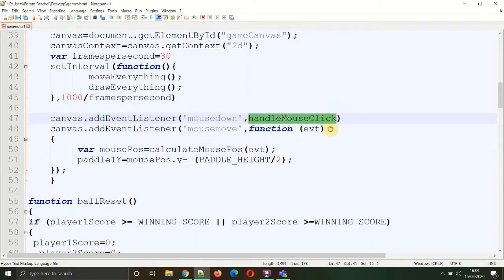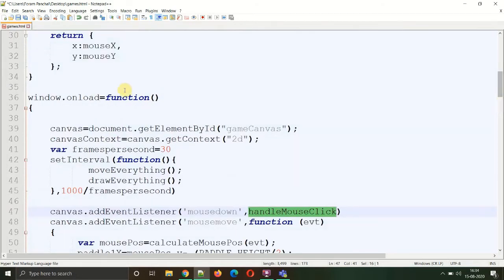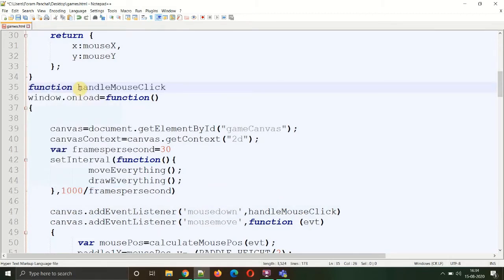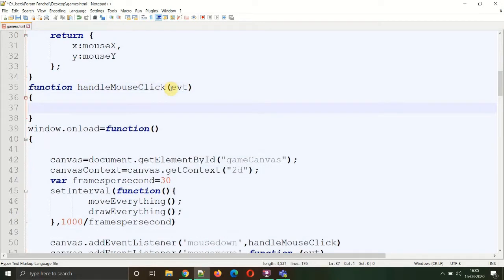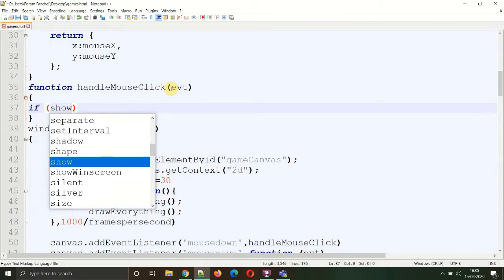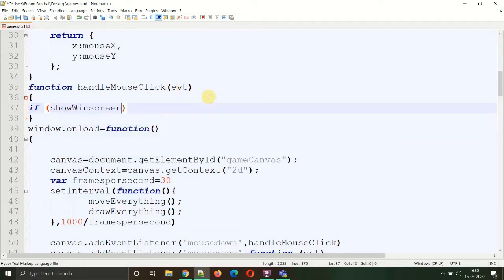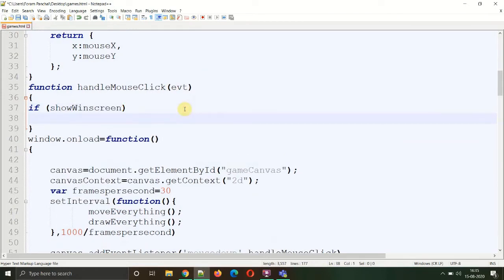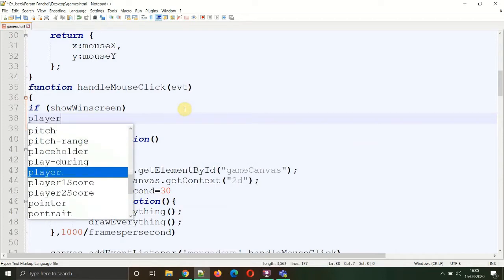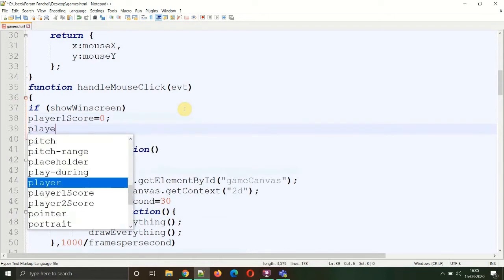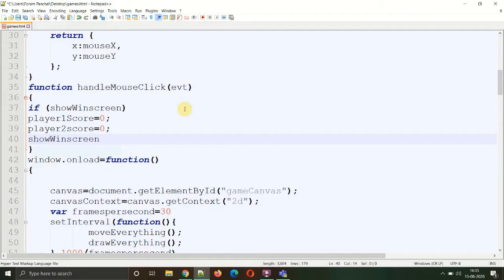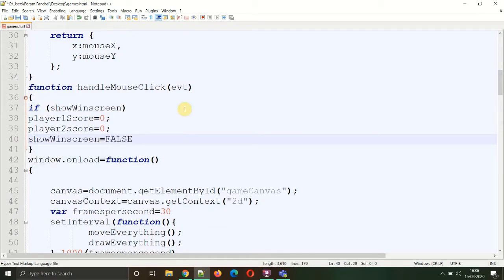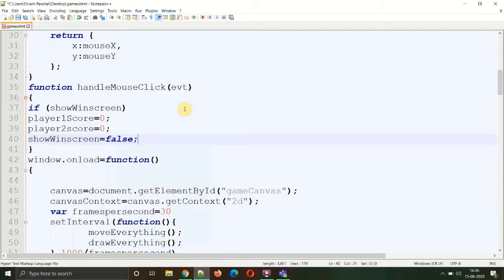Let's create the function handleMouseClick before starting the window.onload function. Function handleMouseClick will pass an argument which is evt. What this function will basically do is if we are showing the win screen, we need to reset the scores of our players. So player1Score equals zero and player2Score also equals zero. After that, we'll make that variable to the value false so that the player can restart the game.